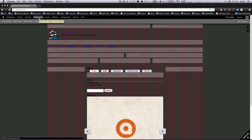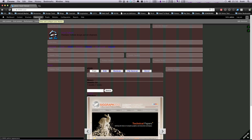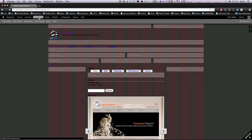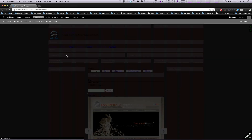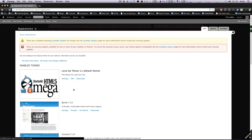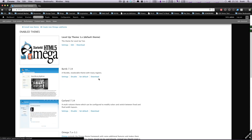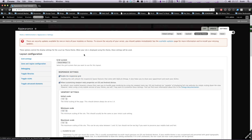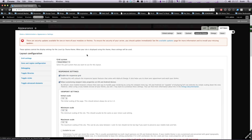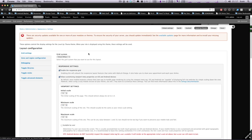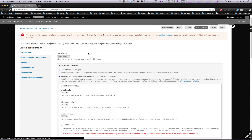In your Drupal toolbar up here, you're going to click Appearance, and it's going to take you to your themes page. We're going to click Settings on our sub-theme. So ours is Level Up Theme. I'm going to click Settings. And now you'll see here that these are the settings for your Omega.